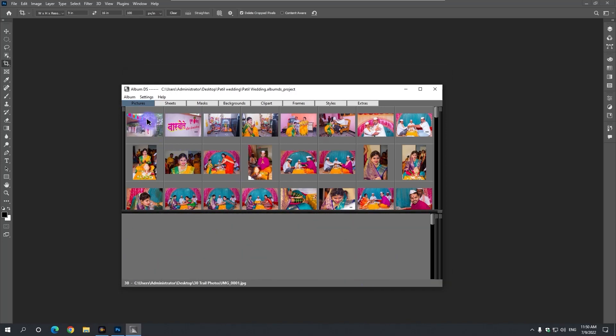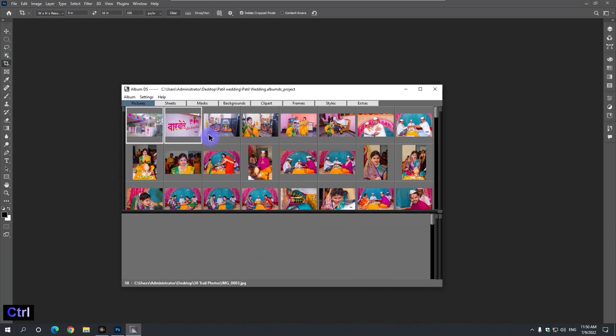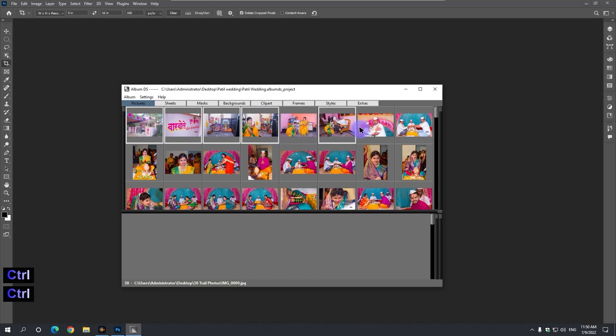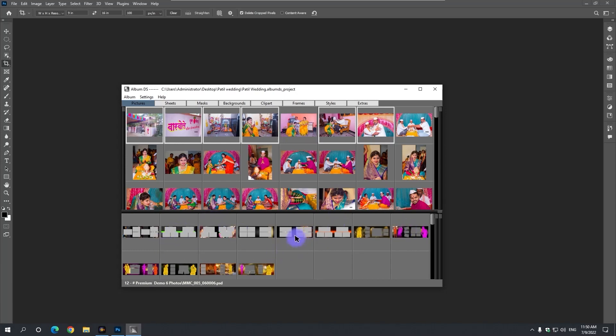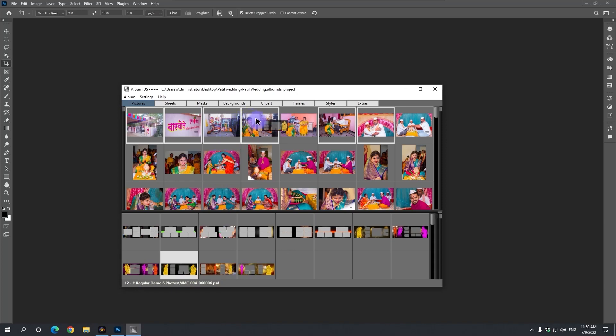So now we select any 6 photos. We're seeing templates for these 6 photos down here. Drag and drop any favorite template onto any photo selected.